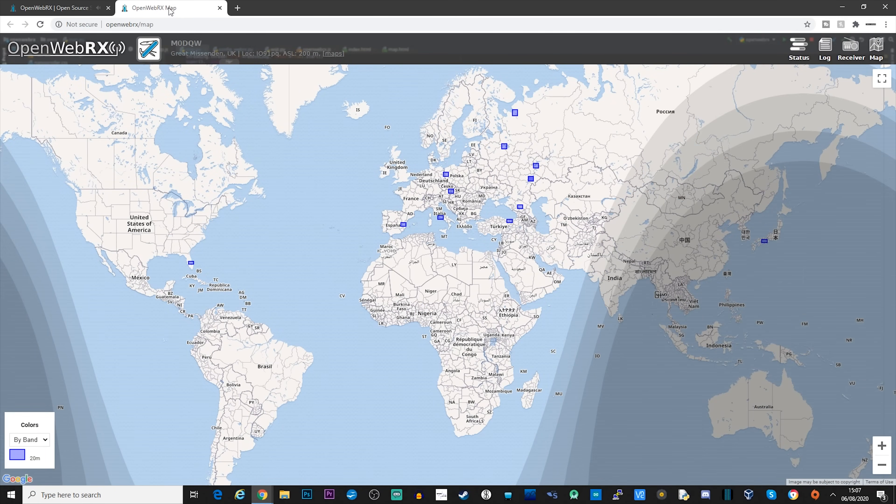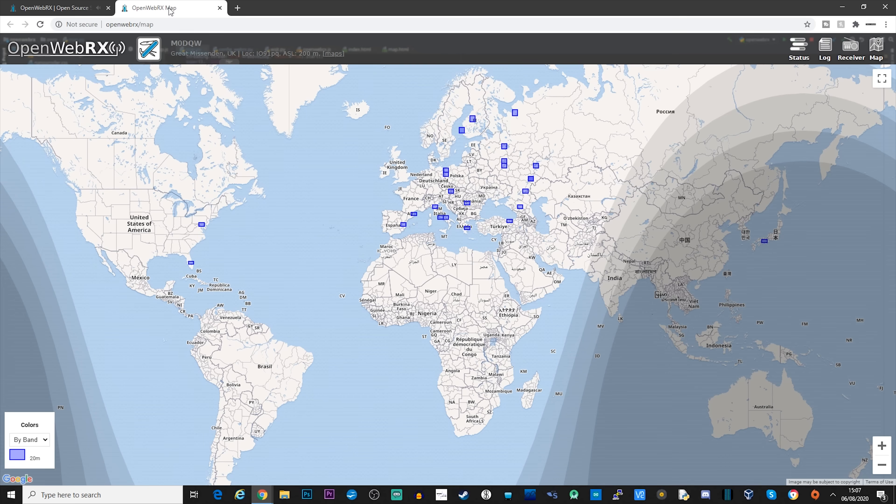But if we click on the map button on the top right, a map of the world is displayed. For each received message, the Maidenhead locator is received. So OpenWebRX then plots these locators onto a map. In my opinion, this is a really cool feature as over time you will receive more and more FT8 messages and more and more grid squares will be colored.